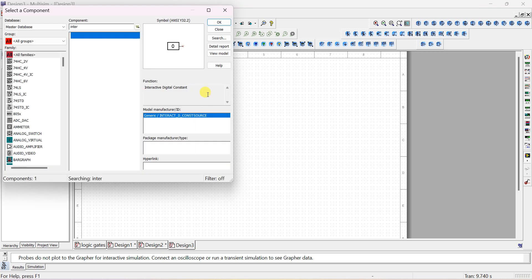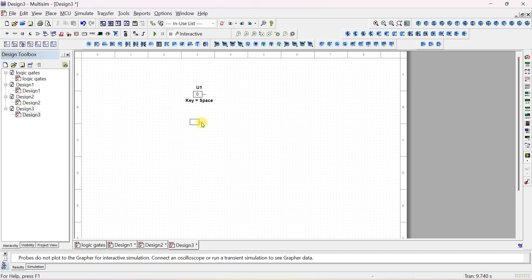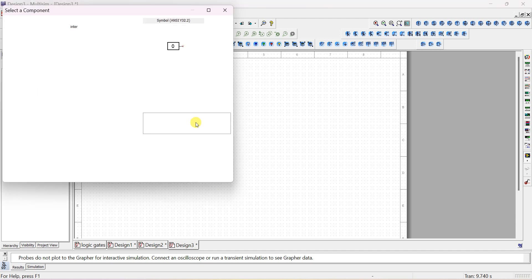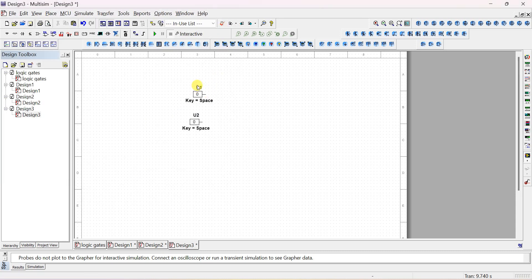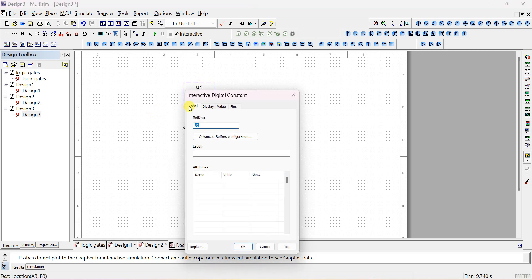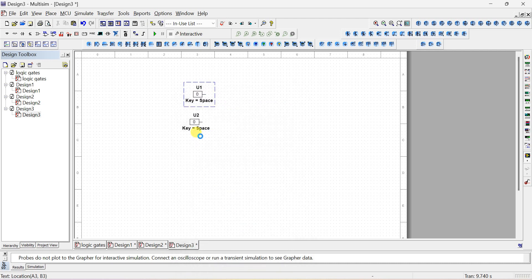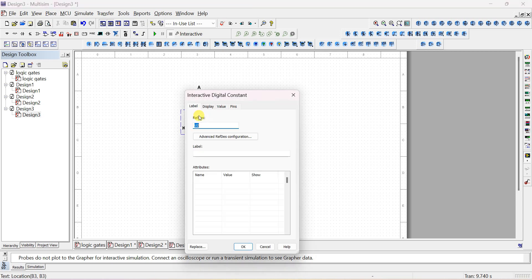We need 2 inputs, so place the component 2 times, click OK. Now you can change the label — double-click and type 'A' as the input. Similarly for the second one, change the label to 'B.' This is optional. So input A and B are ready.